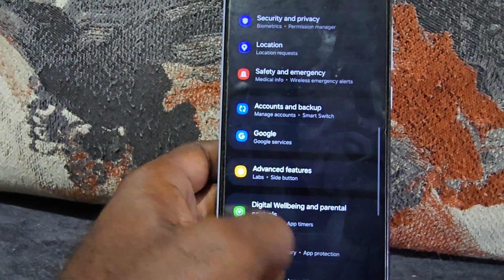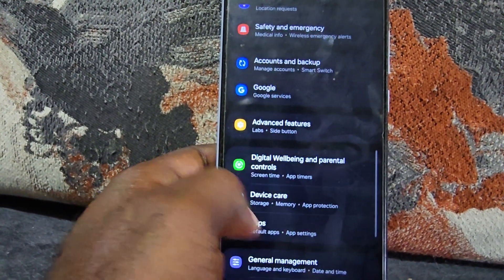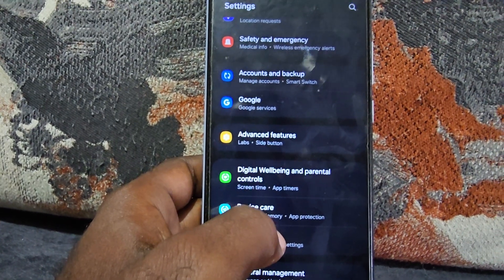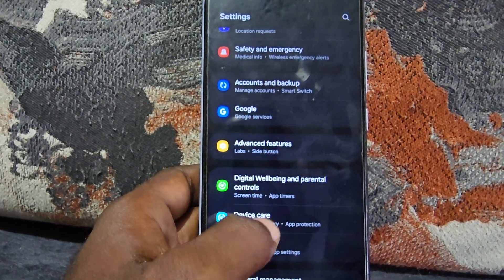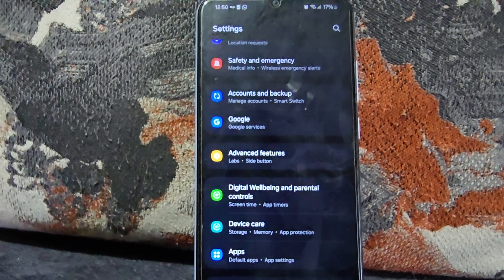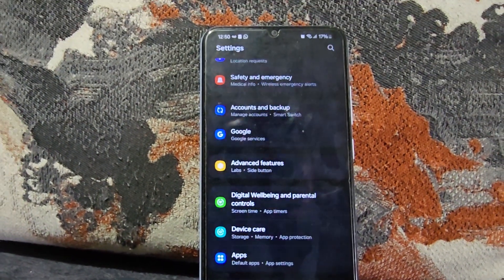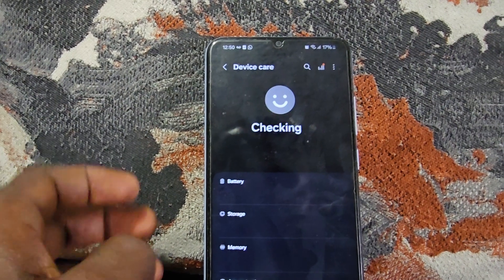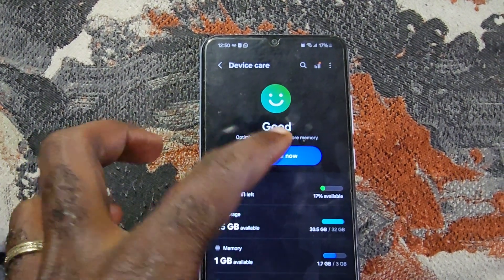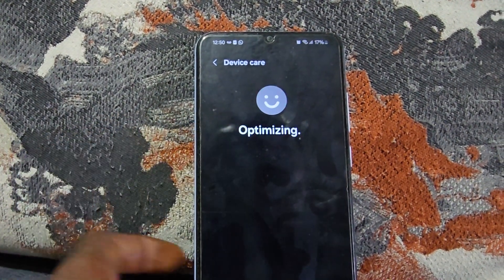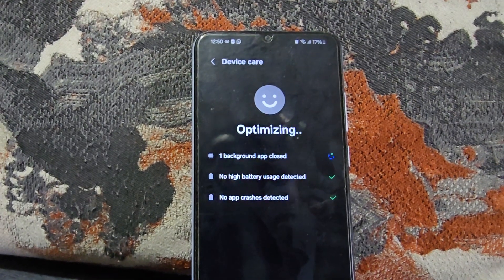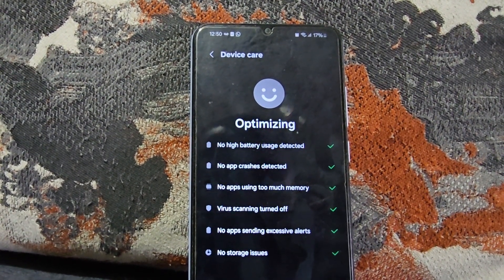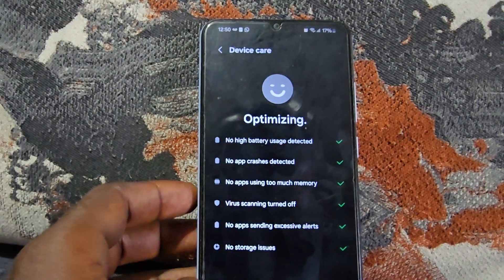You can also clean up your system by going to Settings and searching for Device Care. If you can't find it in the interface, you can always search for it. Through Device Care you can optimize your device, but beyond that, the key thing is to make sure you free up a lot of space.